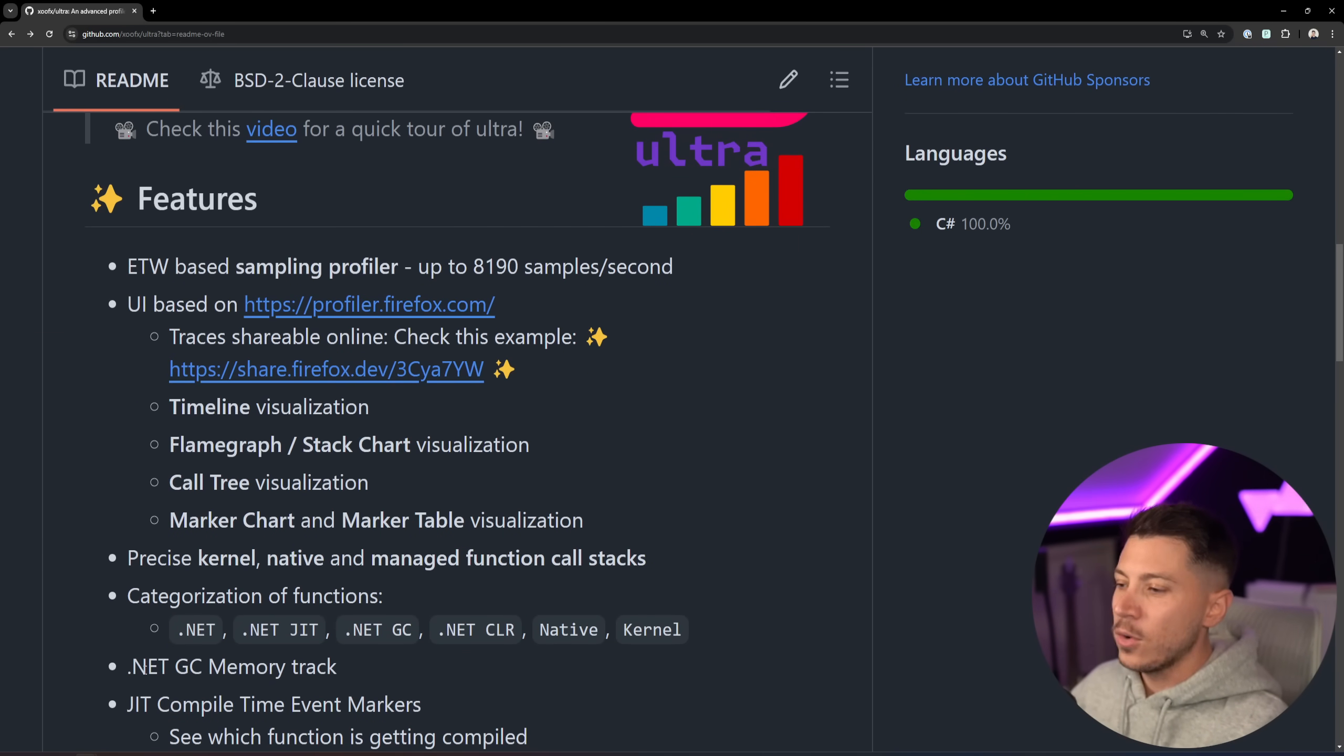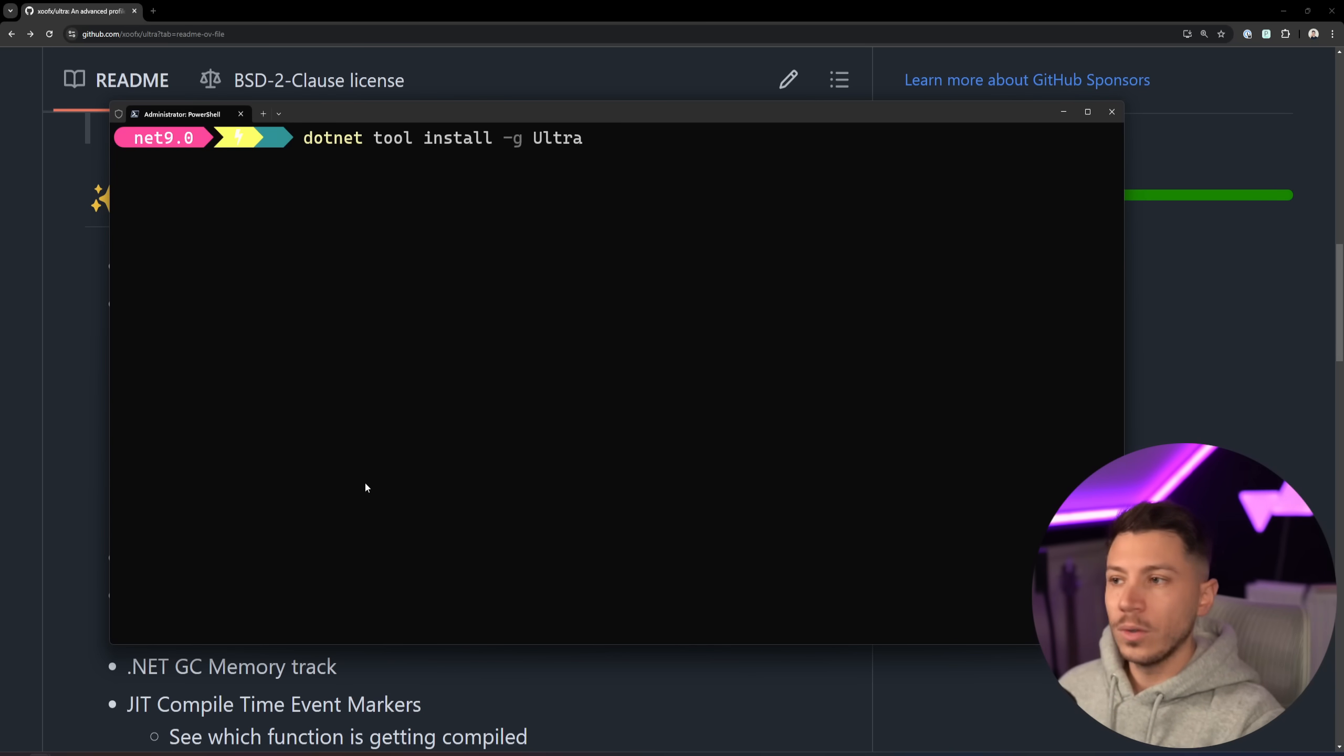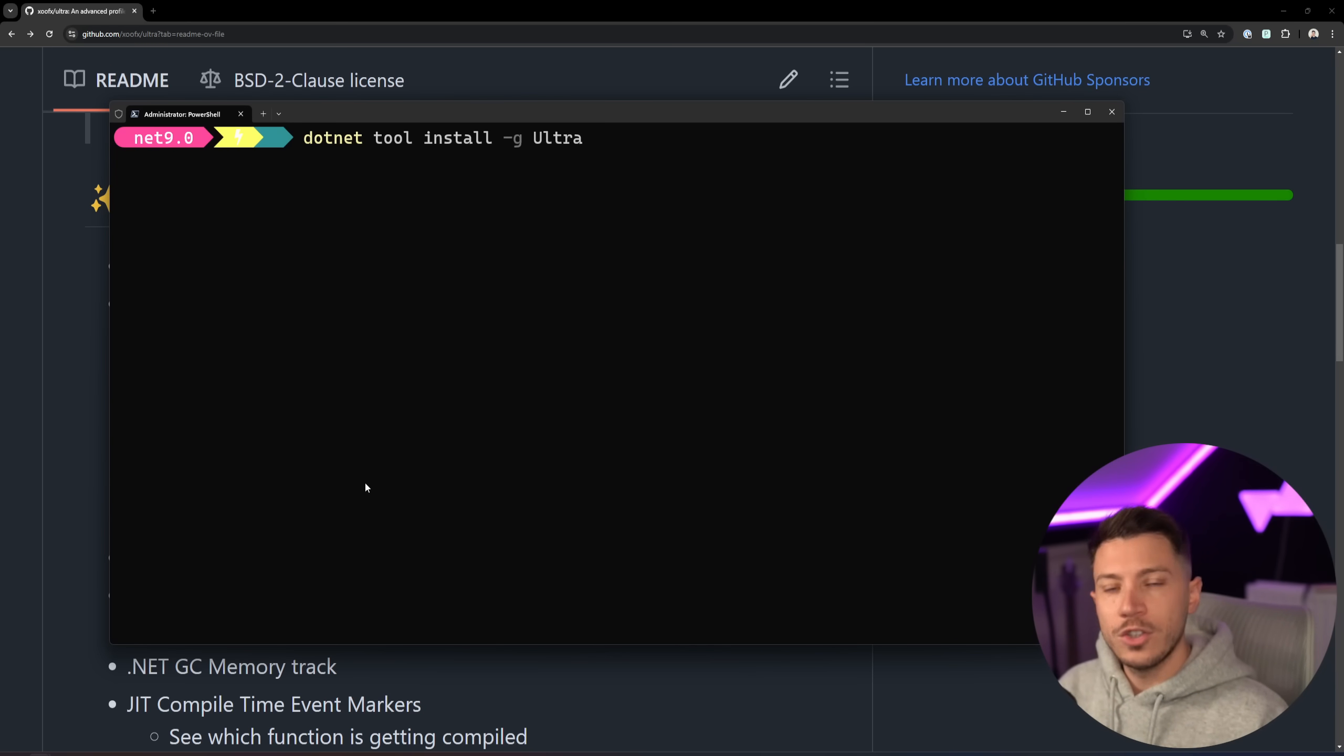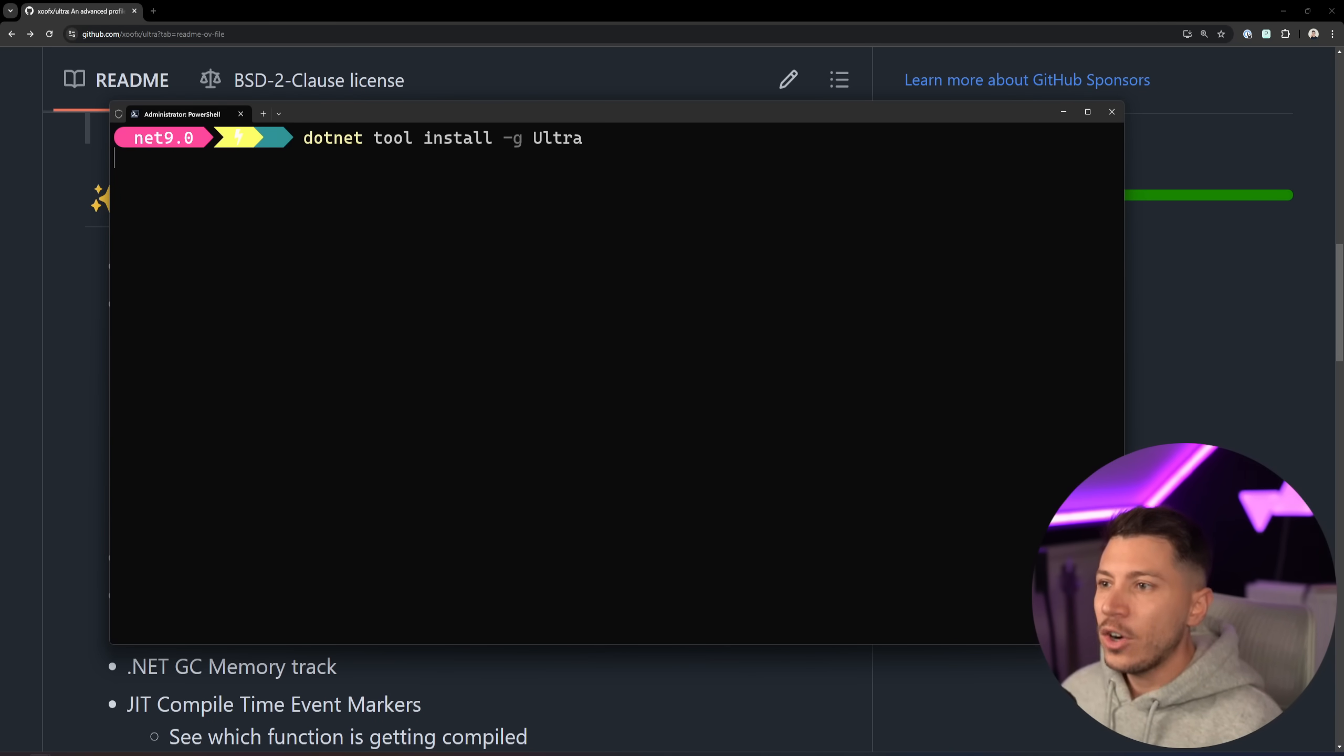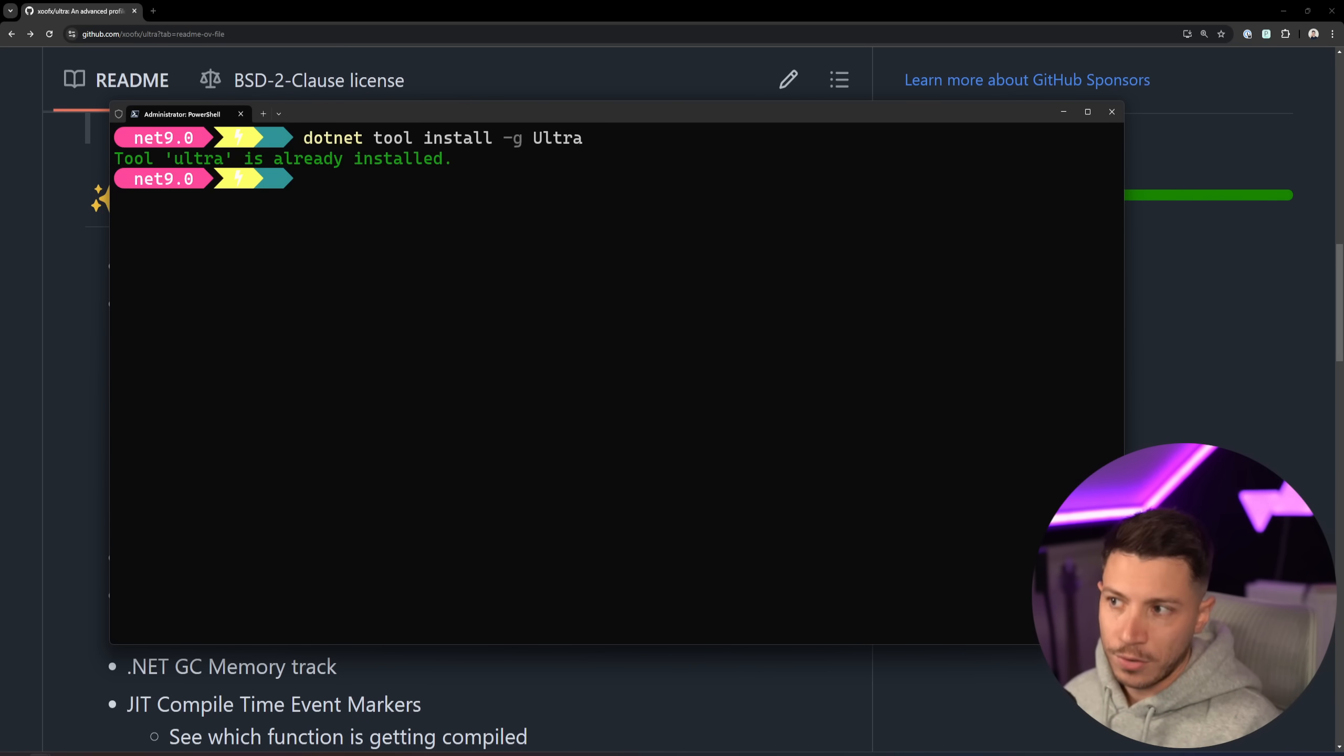It's really, really cool, actually. I'm going to go to the terminal, and I'm going to install Ultra by saying .NET tool install -g Ultra. It is globally accessible. I already have it installed, and I'm going to just reinstall it for you.